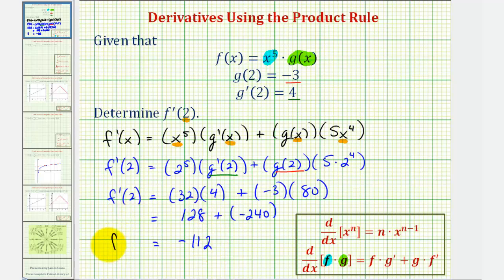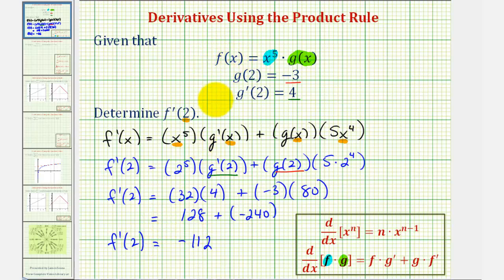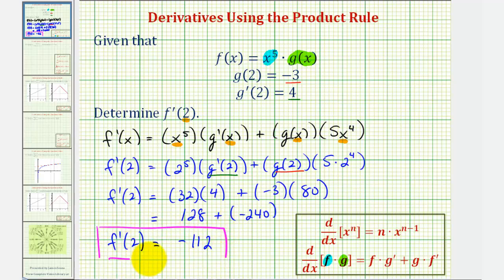So f prime of two is equal to negative one hundred twelve, which, if we have the graph of our function f of x, this would be the slope of the tangent line at x equals two. I hope you found this helpful.